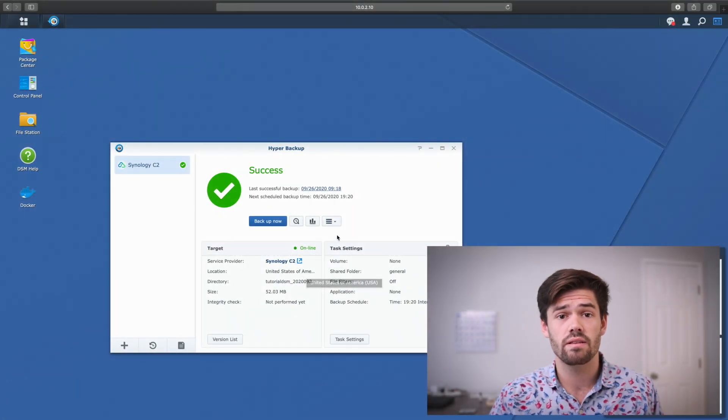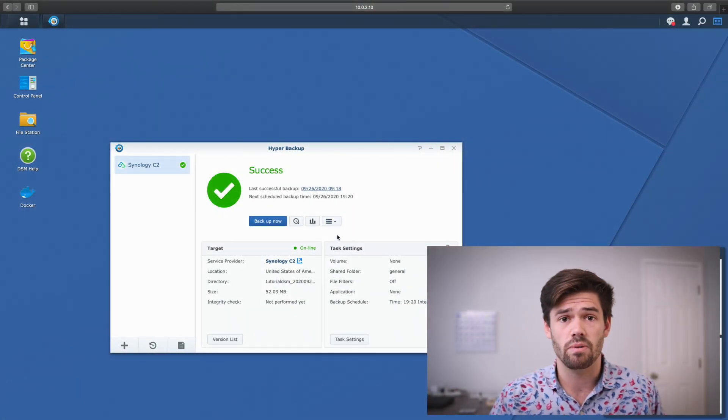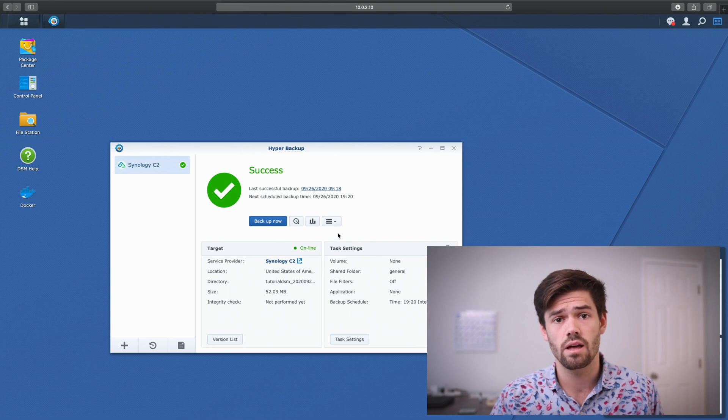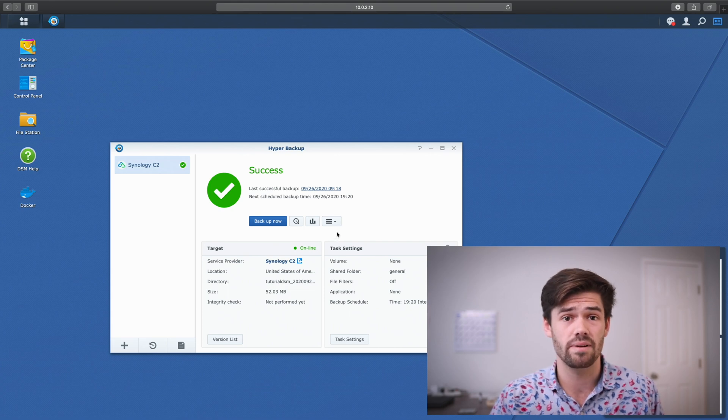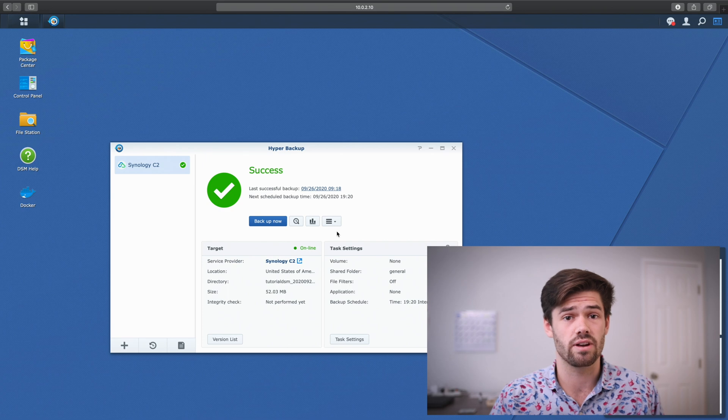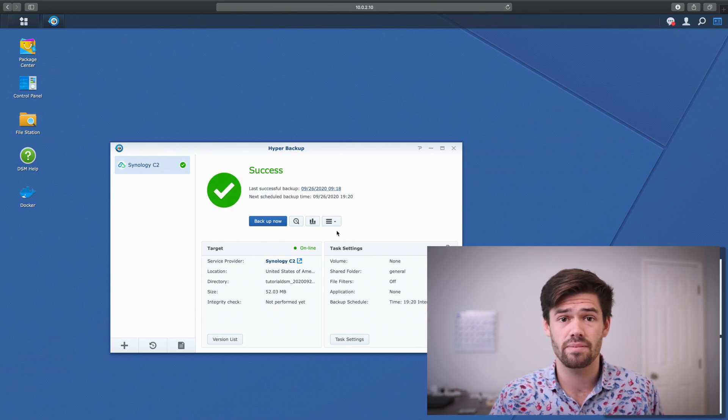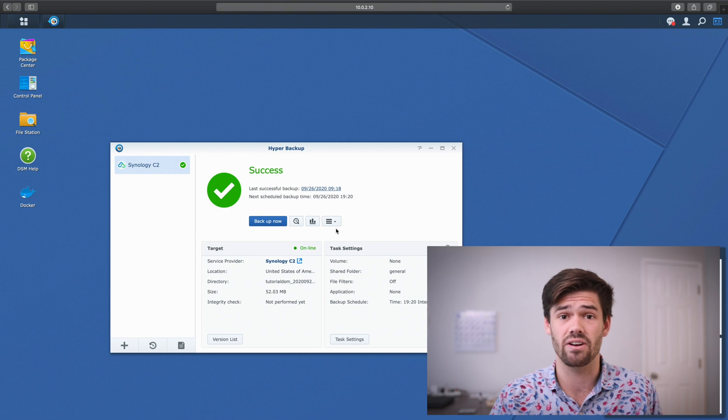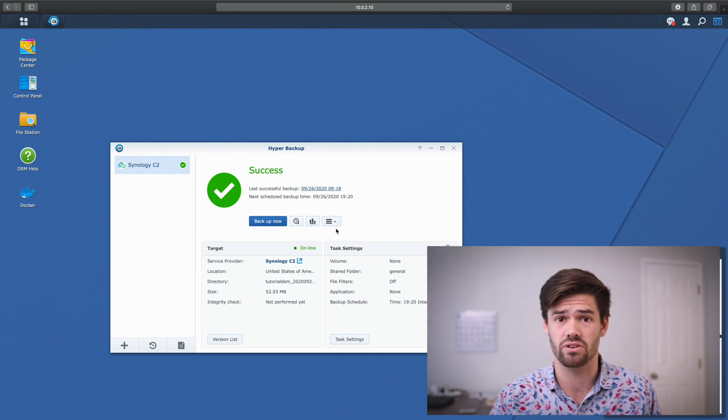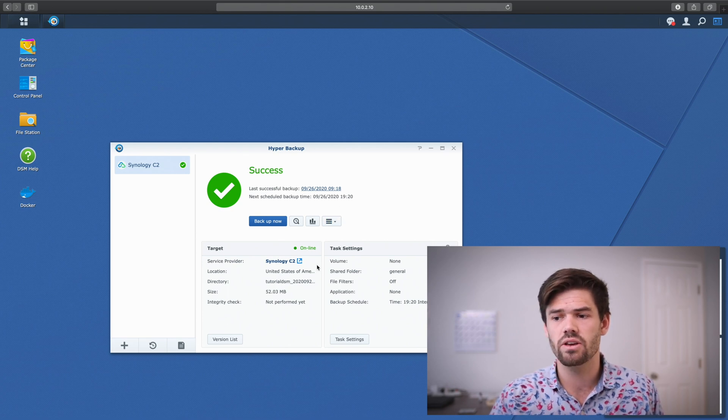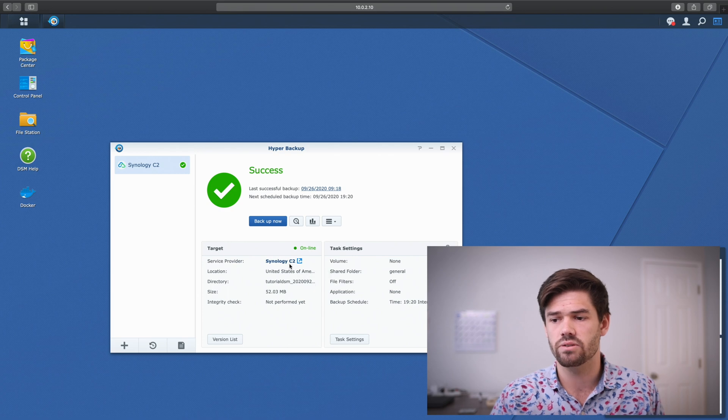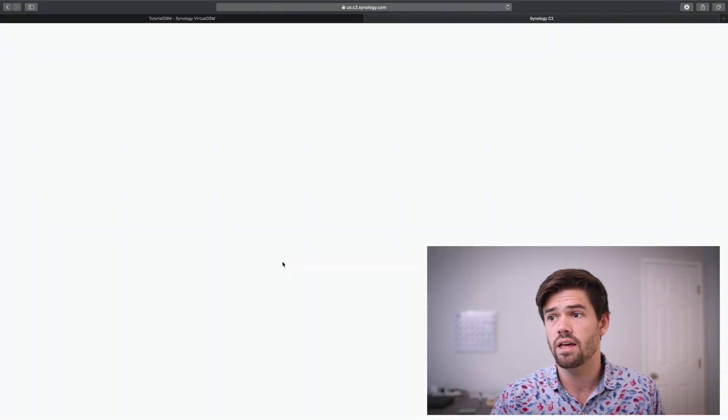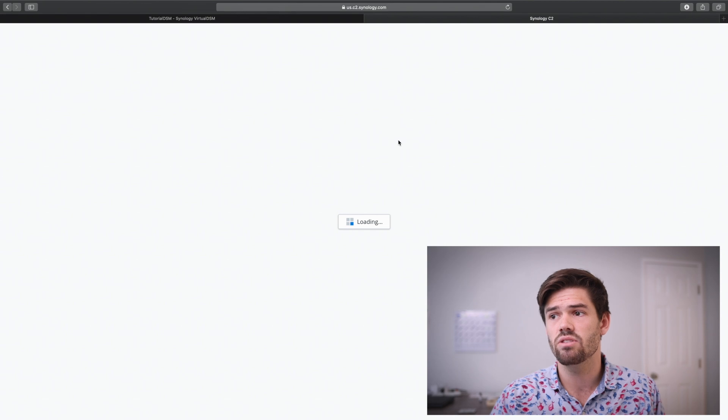Alright, and so, that's it. This was a pretty small folder, so it didn't take too long to upload. But generally, you are going to be limited by the upload speed of your network. So this first backup, especially if you've got like a terabyte of files, can take a very long time depending on your connection. So now, let's go ahead and check it out. All we've got to do is click Service Provider, and it's going to take us into the web portal.